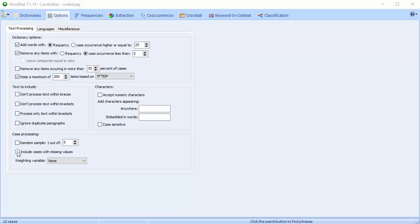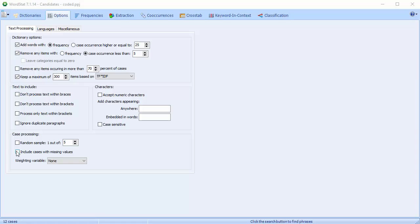You can also include records with missing values. When examining the relationship between textual data and categorical or numerical variables, WordStat will skip any cases with a missing value on any one of those variables. Enabling this option instructs WordStat to include all cases, whether or not values are missing. All missing values are assigned to an additional class labelled as Missing. Any analysis involving comparisons between classes of categorical variables, cross-tabulation, correspondence analysis, etc., will include this additional class.